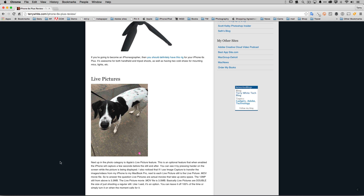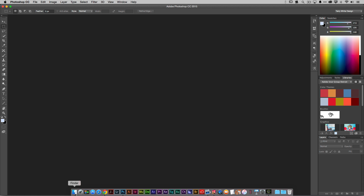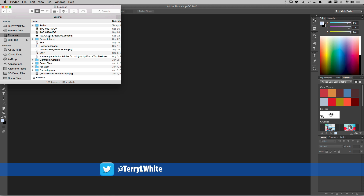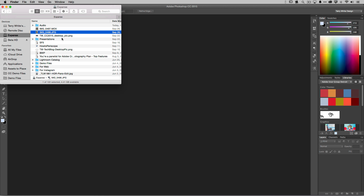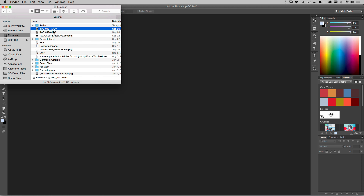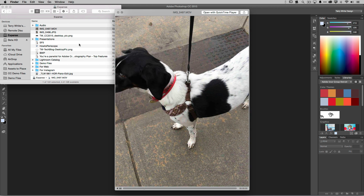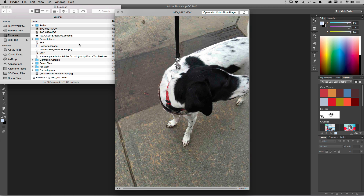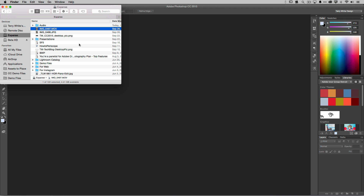Let's jump over to Photoshop. Let me go to the Finder to show you what we're working with. I'm using a still and a movie — I shot a few of these in a row. When I plugged my new phone into my computer, I discovered that if you shoot as a Live Photo, you not only get the still but also a movie file of those three seconds.